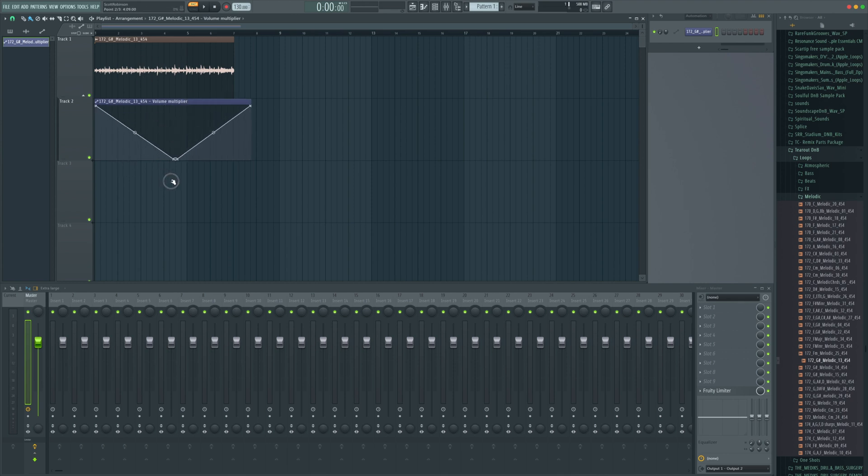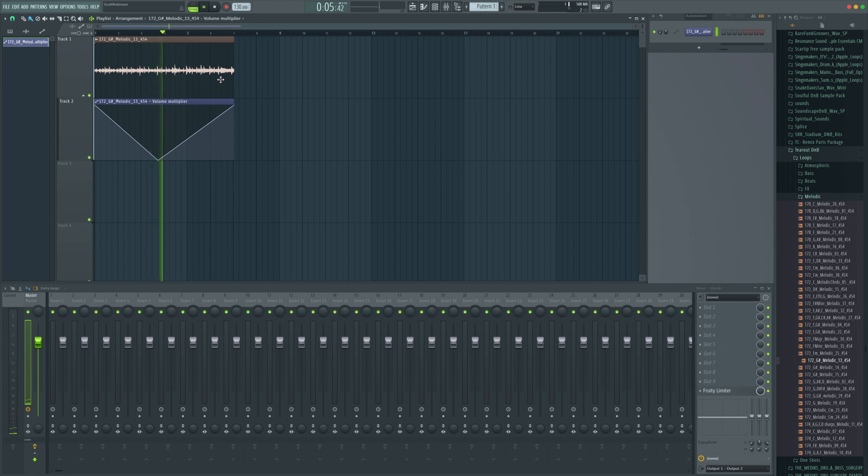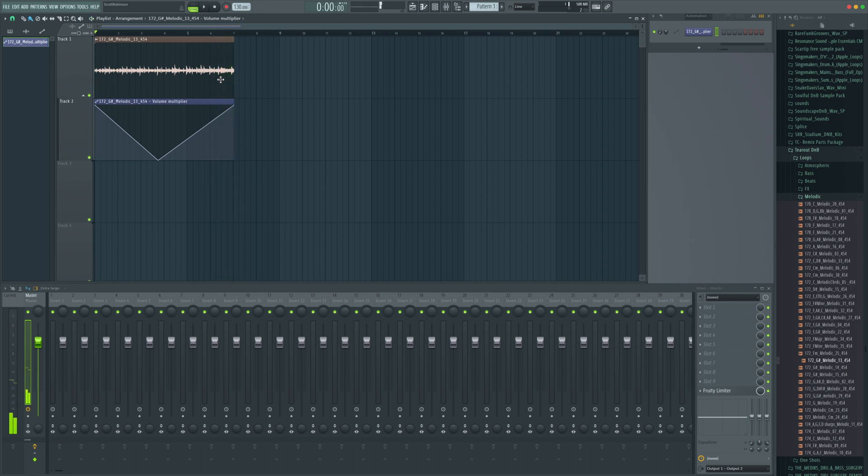So I could do something like this super easy. Alright, easy mode. So we've got a volume fade.